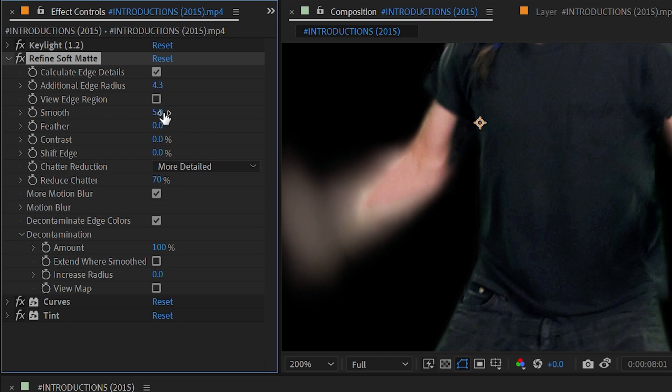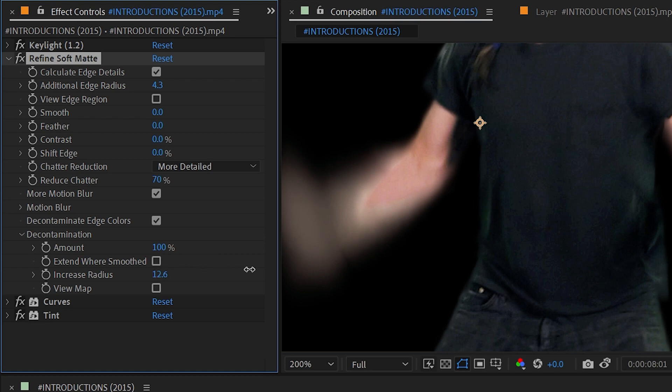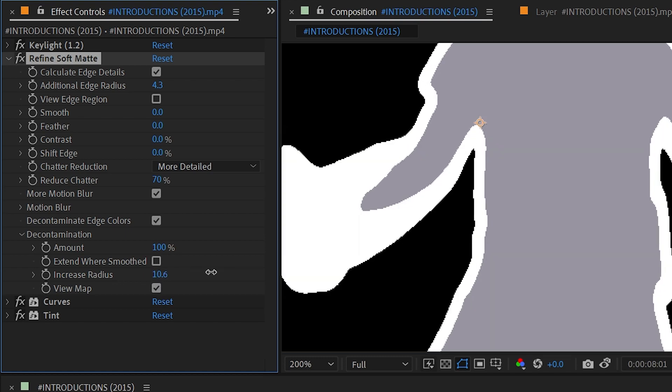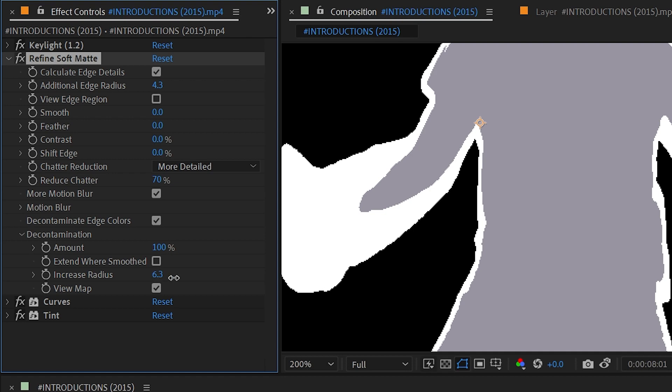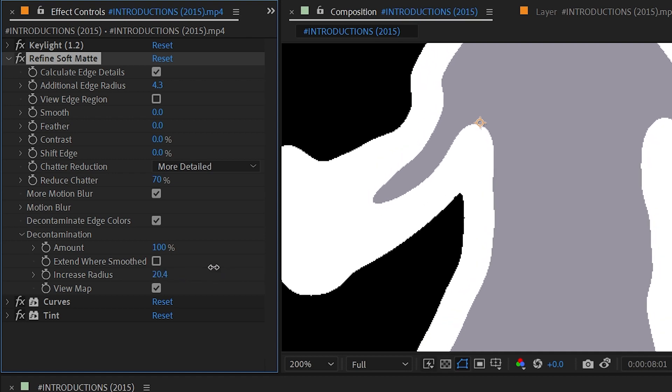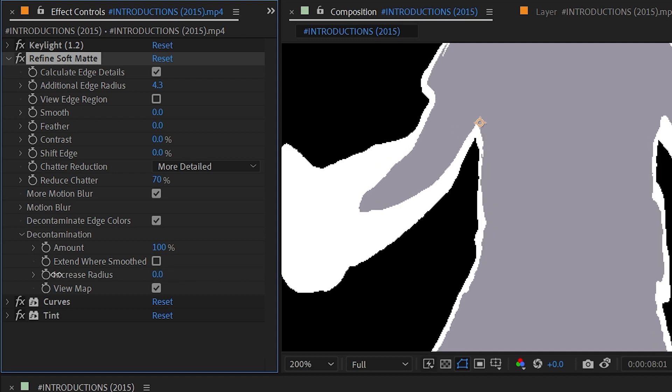All right I'm going to turn that off and turn my smoothness all the way back down. Next we have Increase Radius so if I needed to I could increase that decontamination further than its default and I can also view that. So this is a good way to visualize just where that decontamination is taking place.